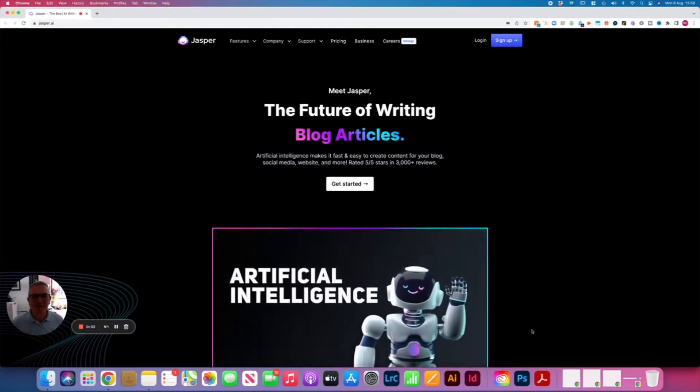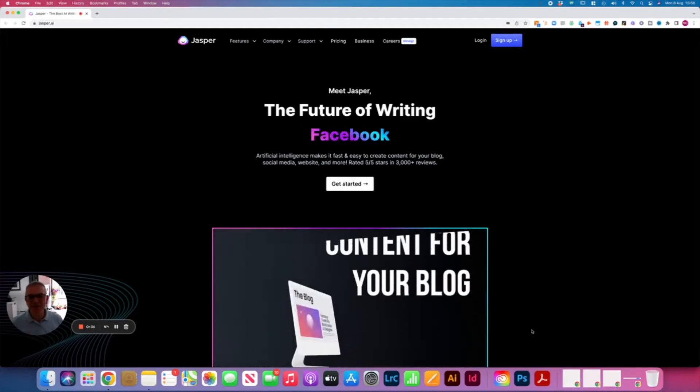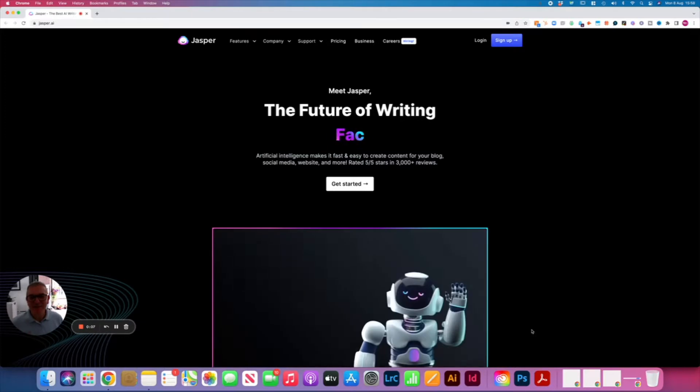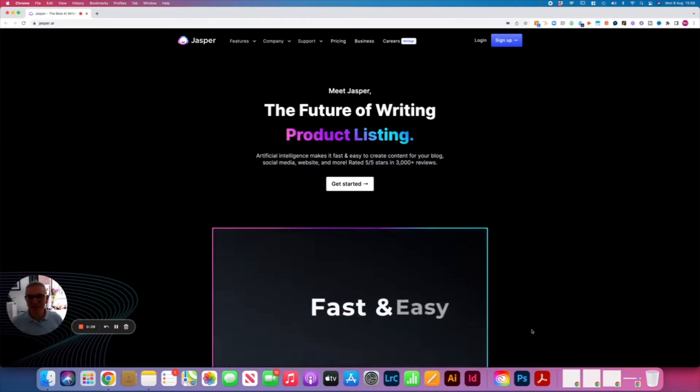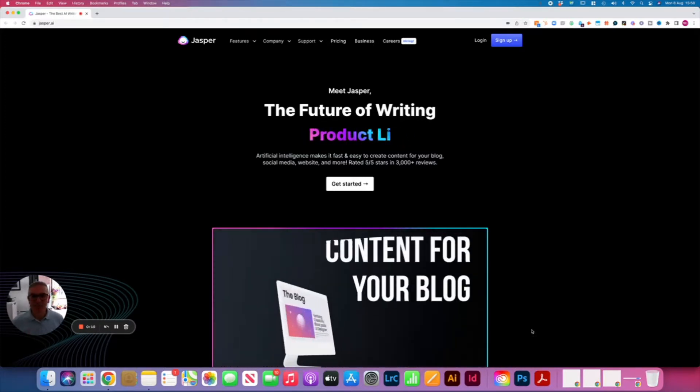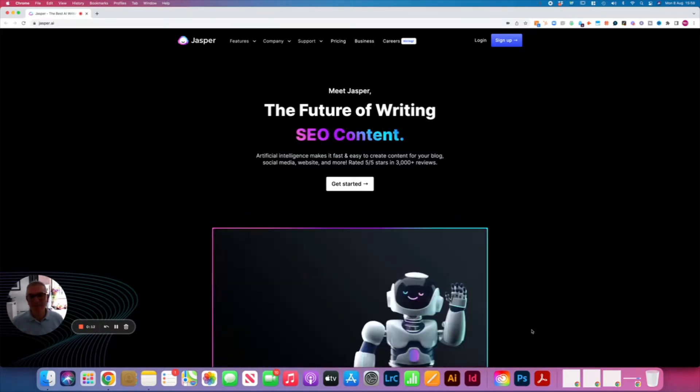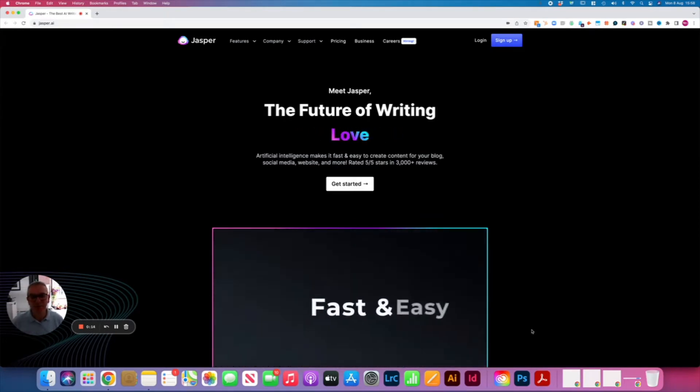Hi, Nick from The Growth Agency here. Just wanted to introduce you to Jasper, who for us is the future of writing content and product descriptions, SEO titles, and in fact anything that requires words.